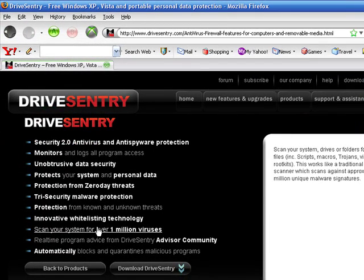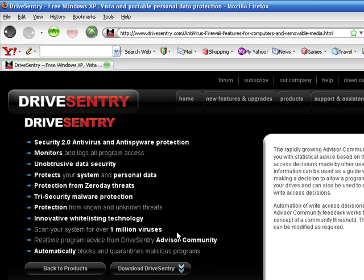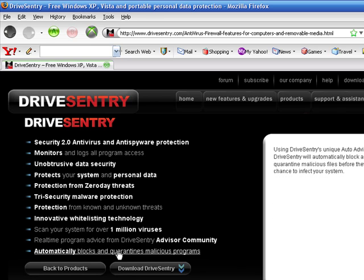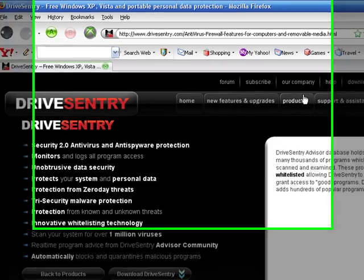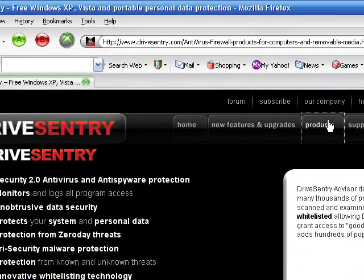Scans your system for over 1 million viruses. Real-time program advice for DriveSentry. And we got automatically blocks and quarantines malicious programs, kind of like your blacklisting. Alright. What else do we do? I'll just show you the other one, just for the hell of it.